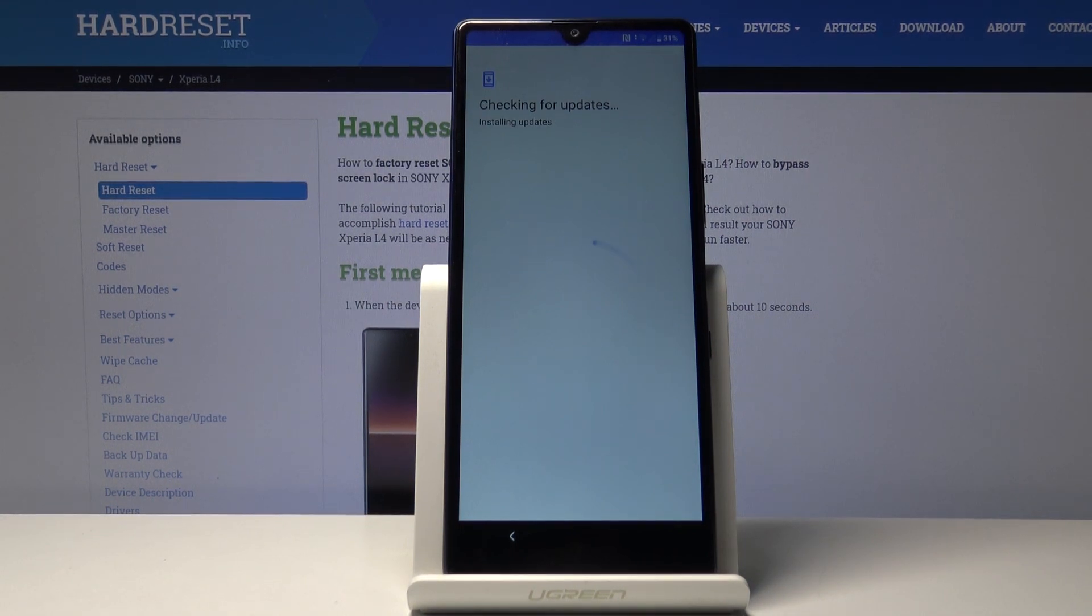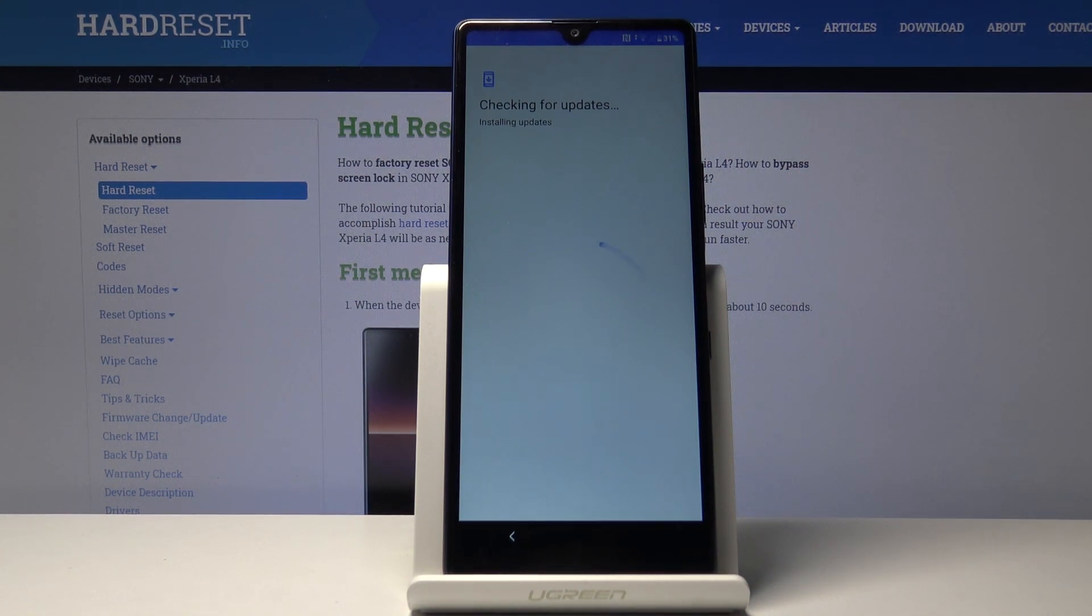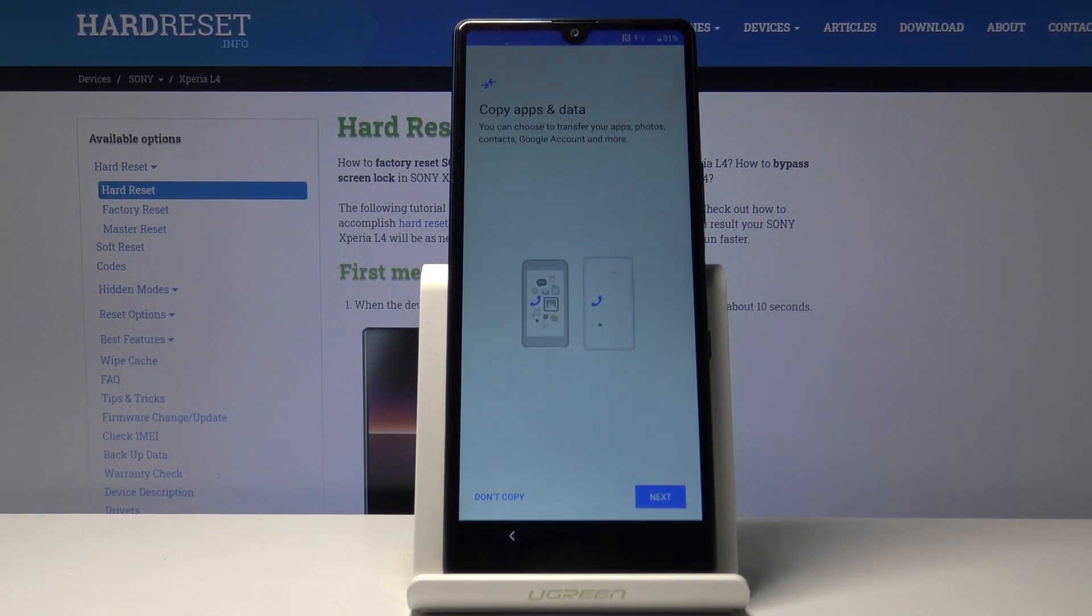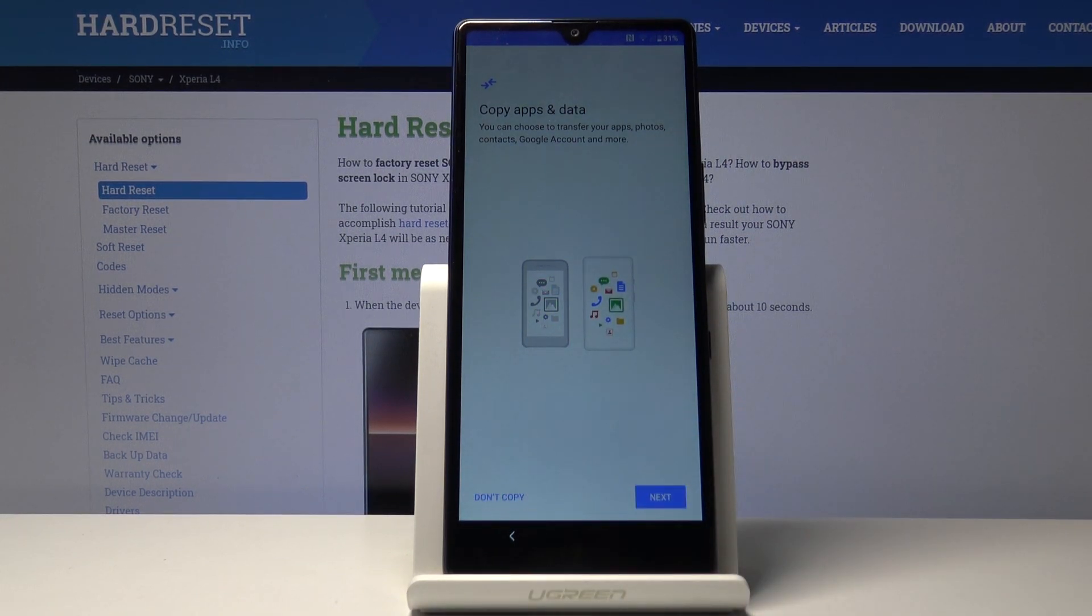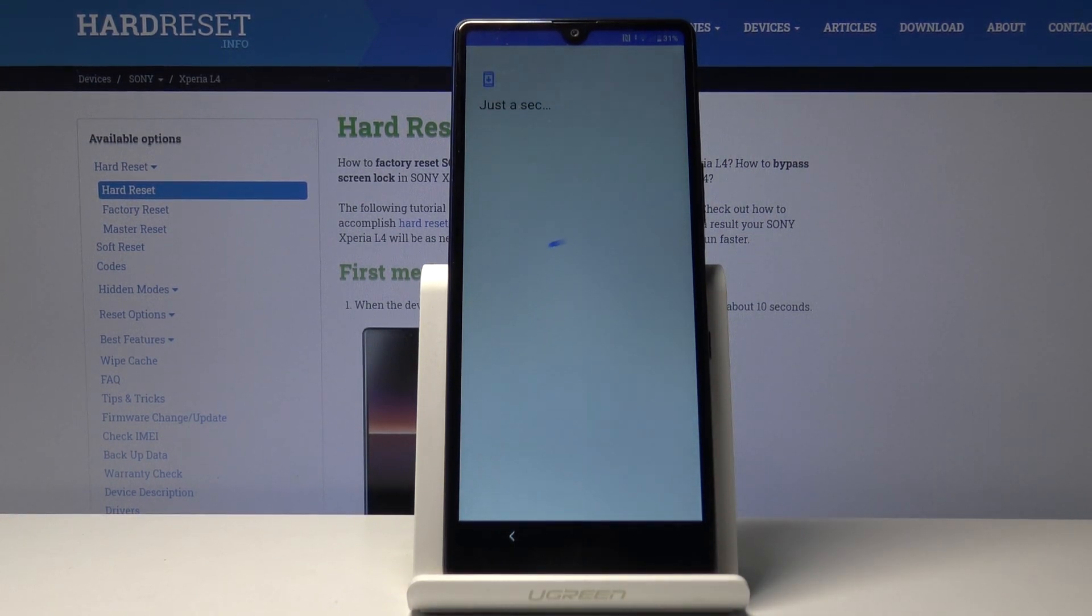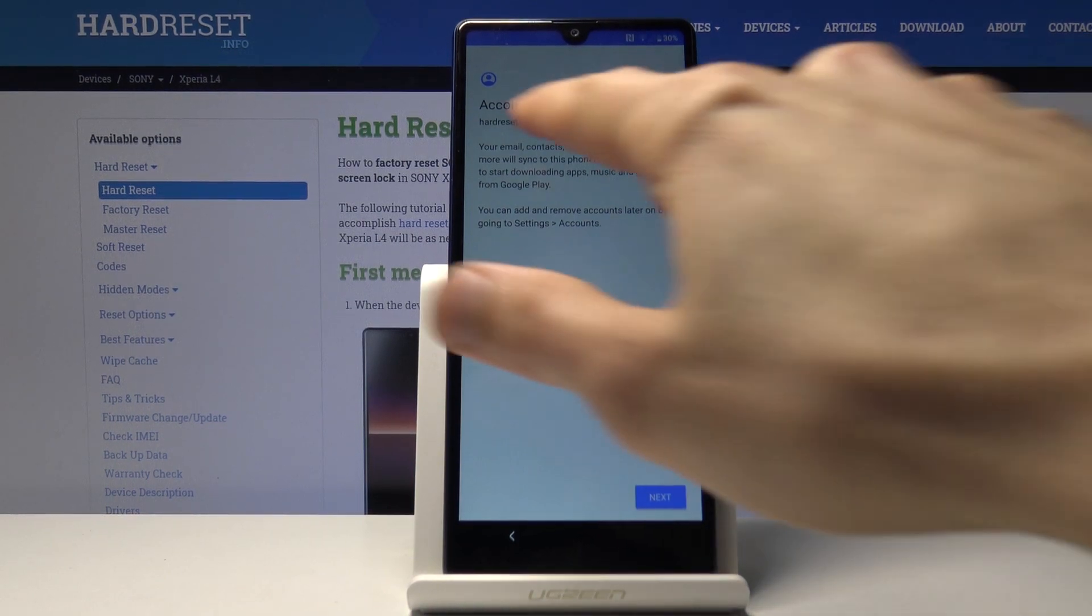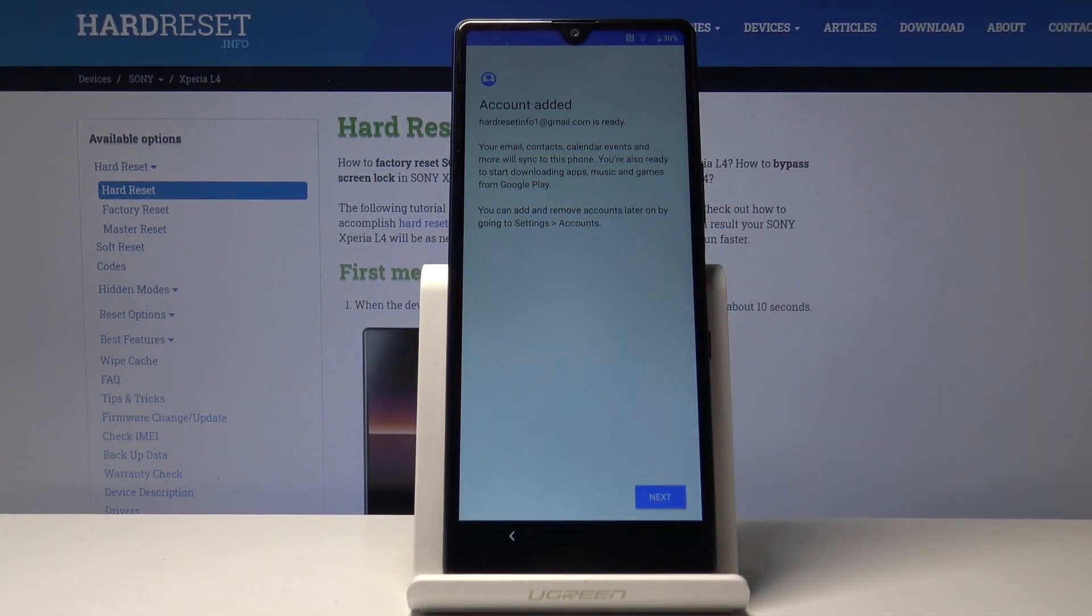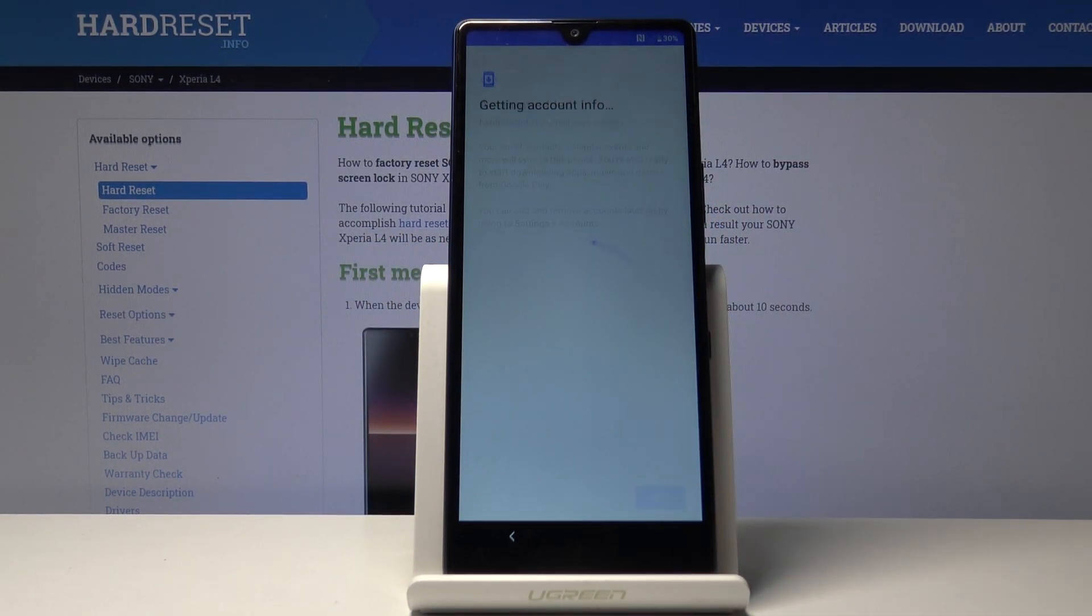If for you this goes quicker, feel free to go through the entire setup. The moment where you normally would have the verification screen, it will tell you that the account was added and it should show the account that we added right before the reset, as you can see. Let's tap on next.